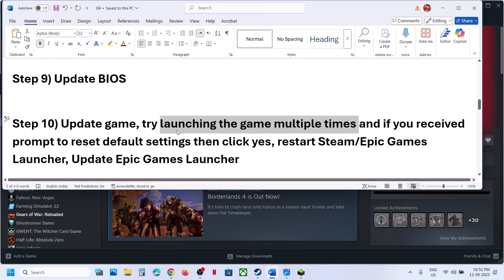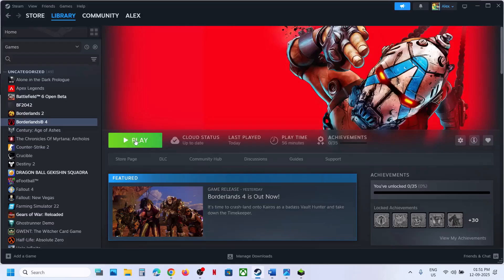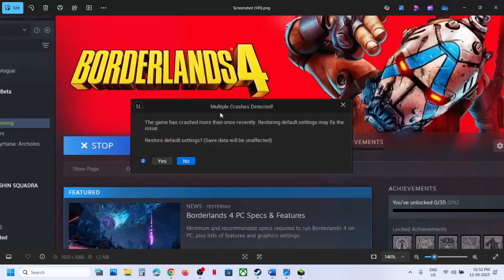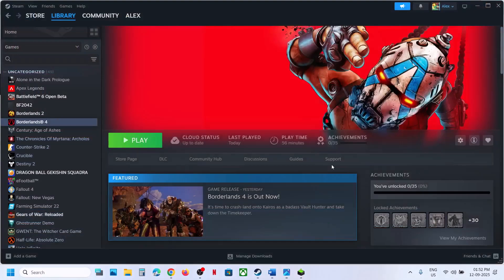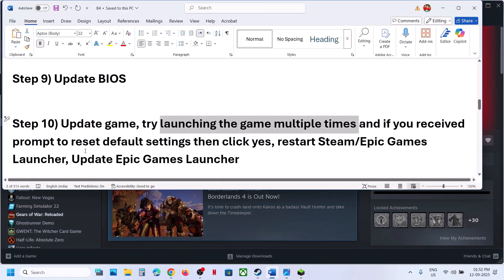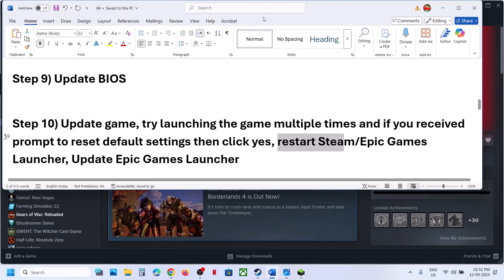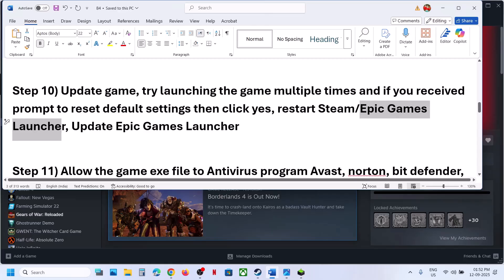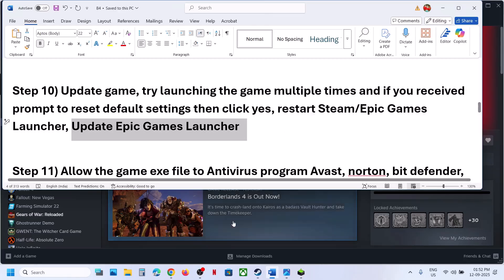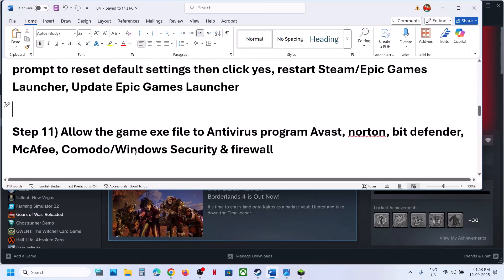Try launching the game multiple times. When you do, you might receive a pop-up saying 'Restore default settings' — click Yes and then relaunch the game. Still not working? Restart Steam and check. If you have the game on Epic Games Launcher, restart Epic Games Launcher. Also update the Epic Games Launcher: click your profile icon at the top right, go to Settings, and if you see an 'Update and Restart' option, update the launcher and check.